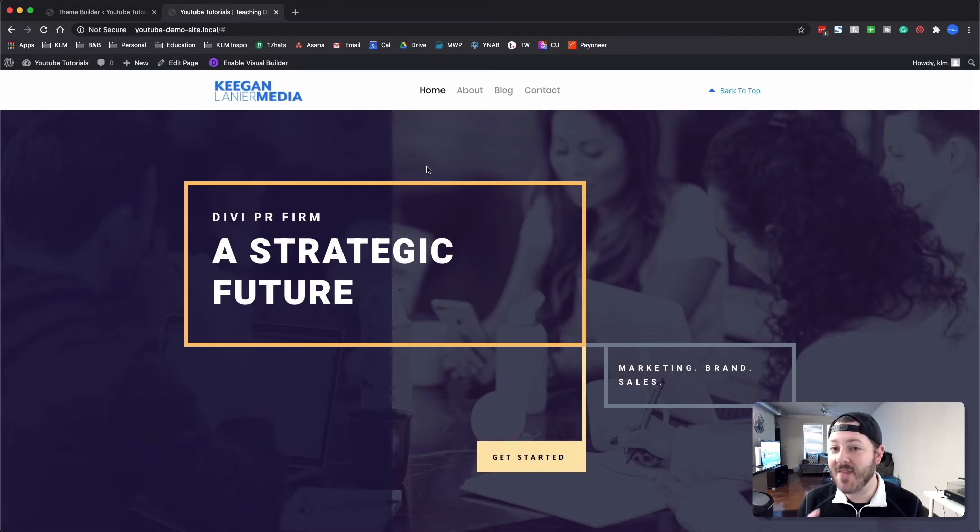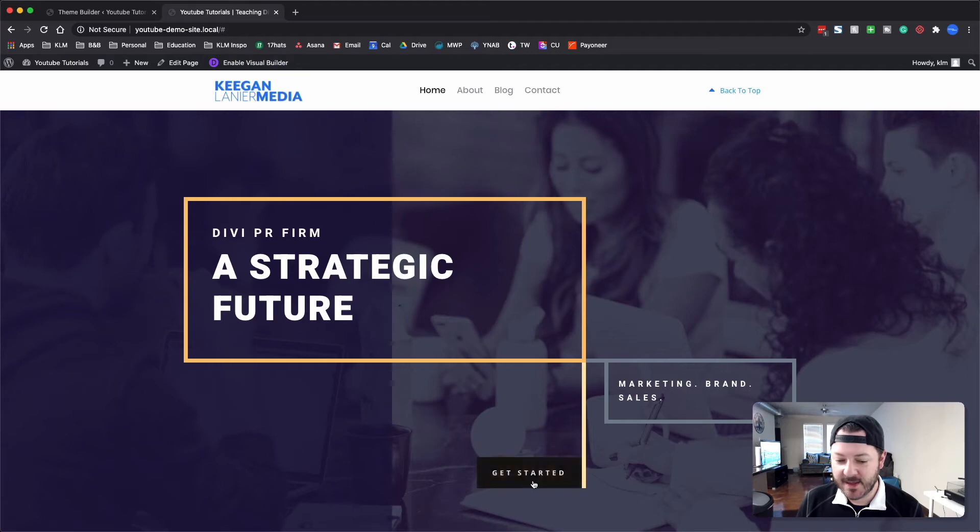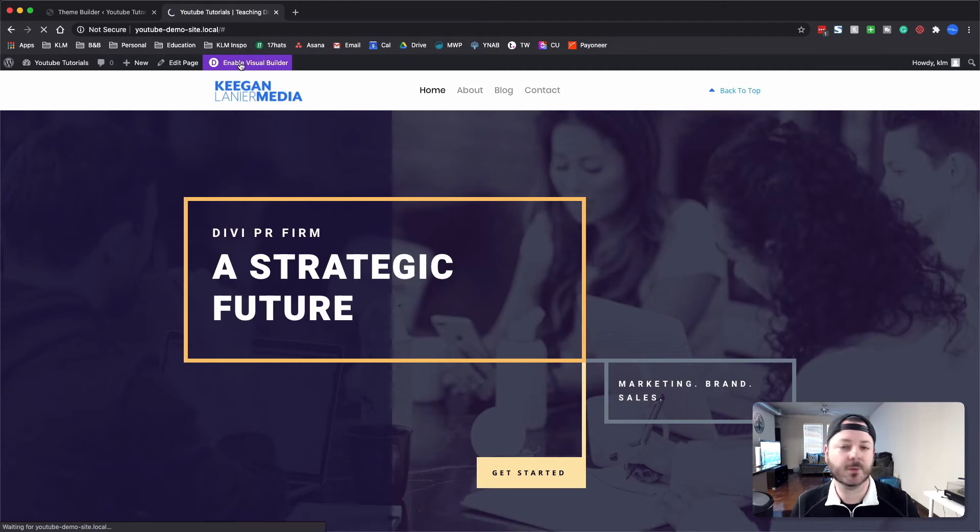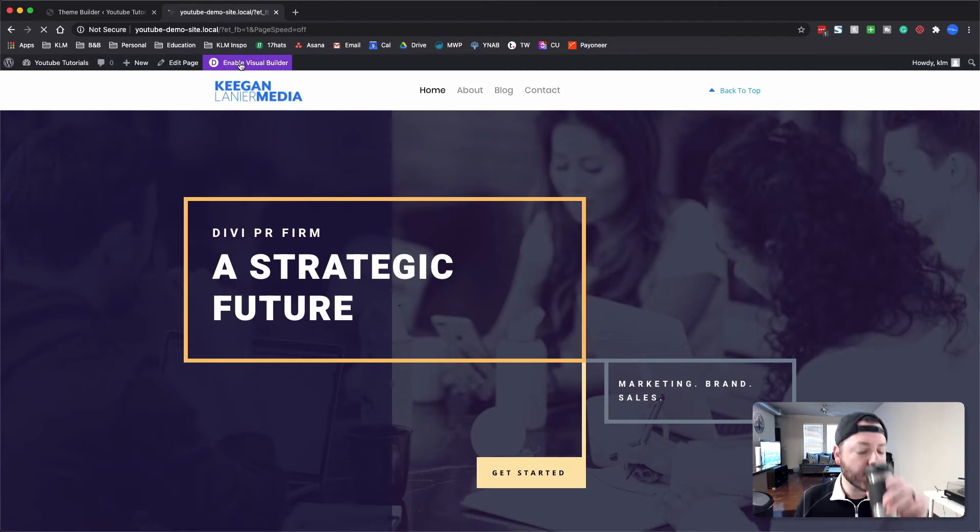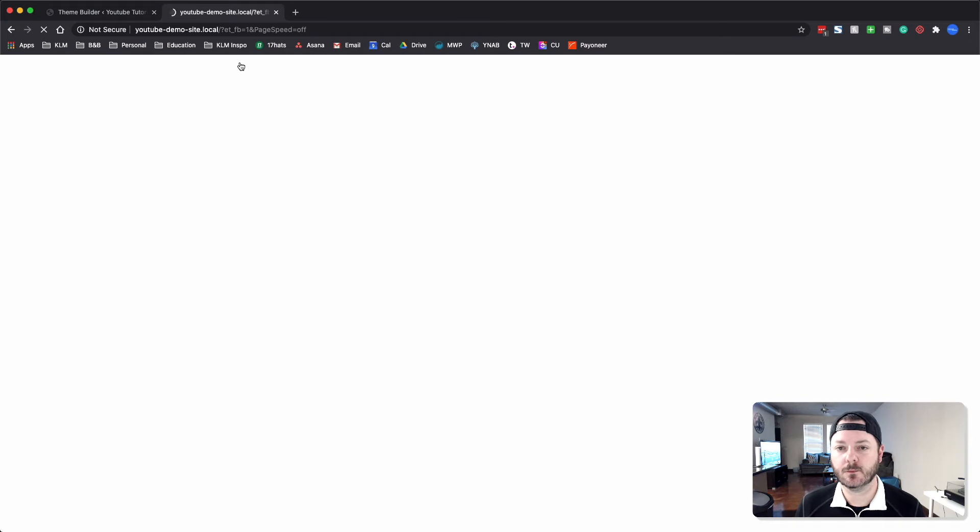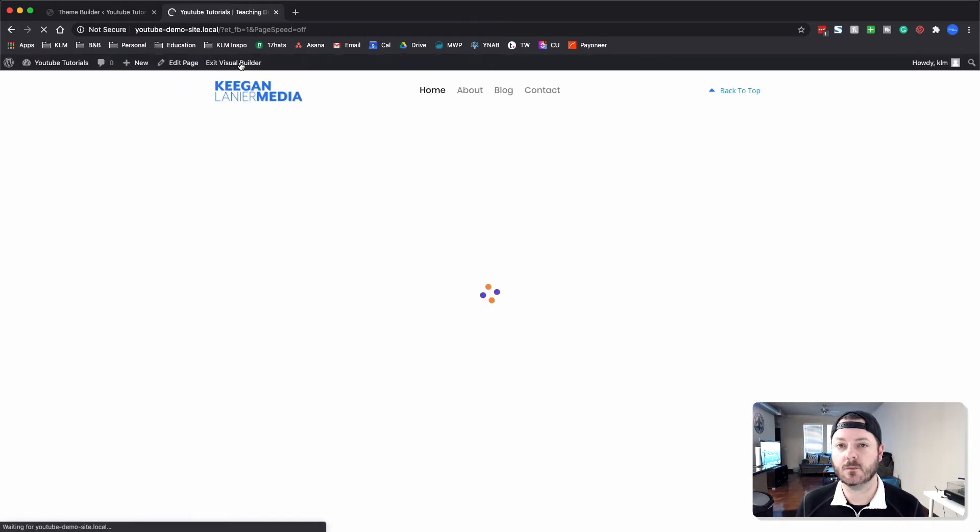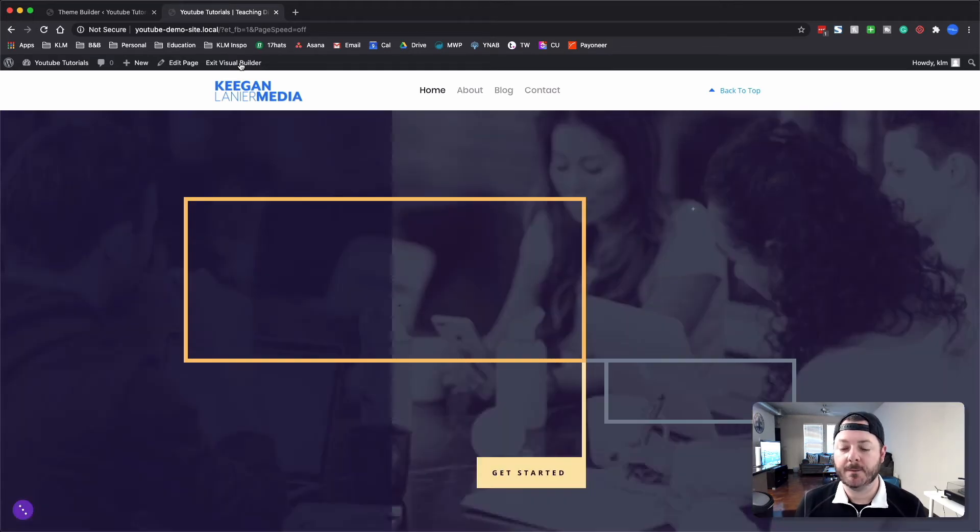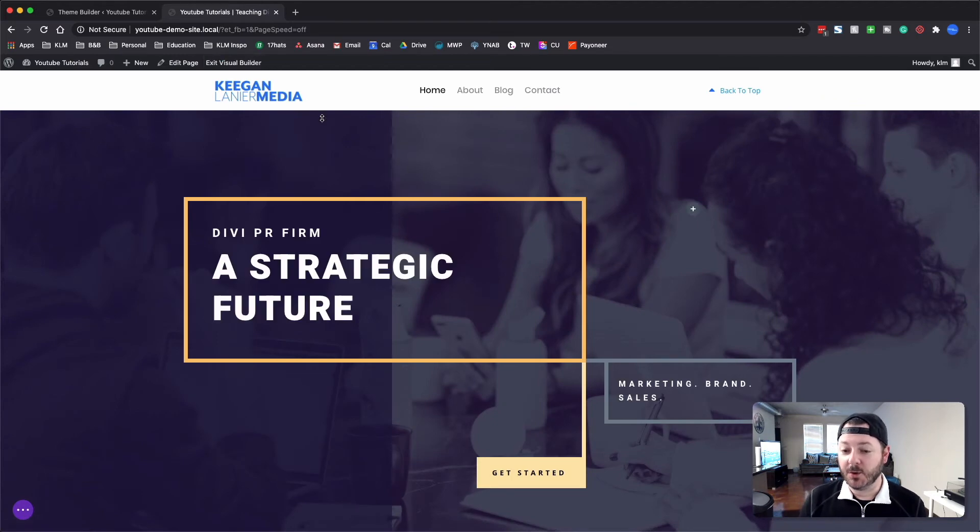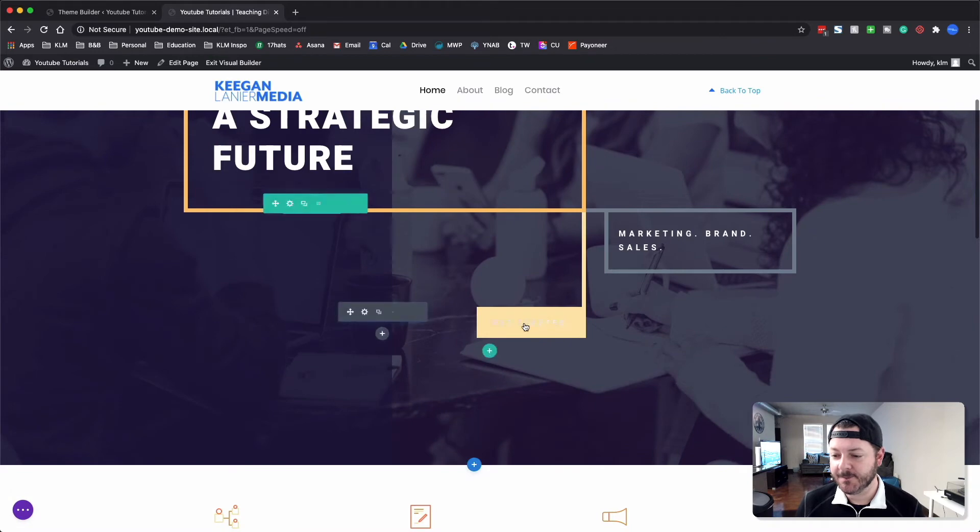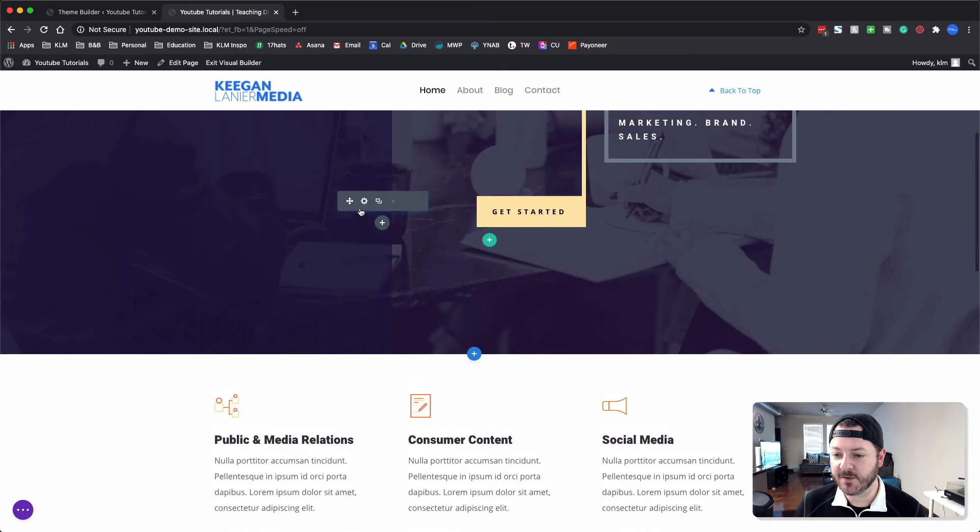What we're going to do here is tie this icon into another section. Let's enable the visual builder. We're looking at the Divi PR firm, this is just the landing page and we've got a button here that you can see we've already kind of started working with.